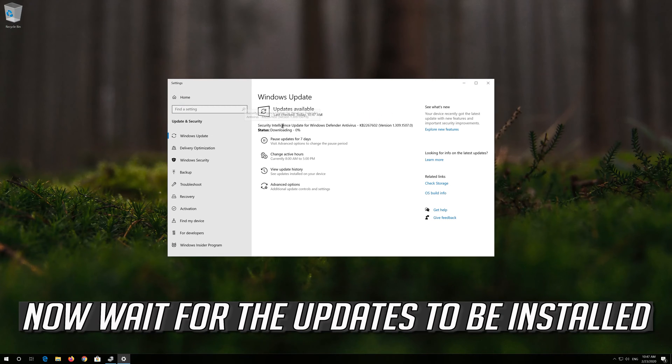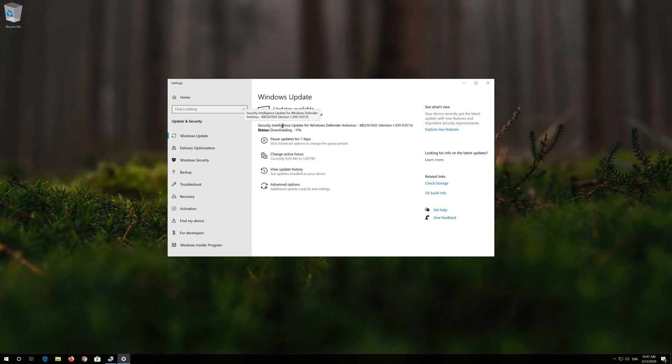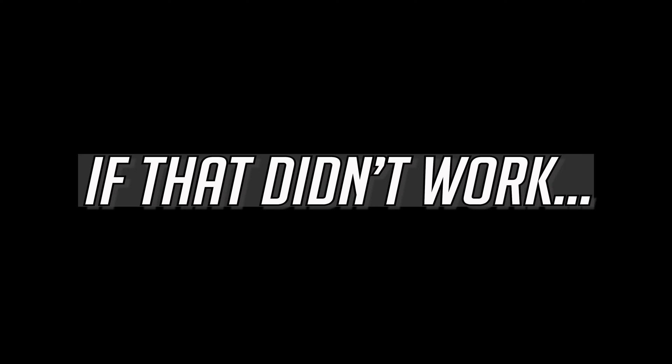Now wait for the updates to be installed. If that didn't work, proceed to the next step.